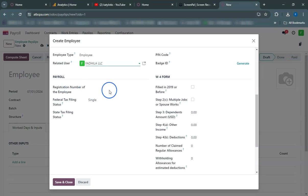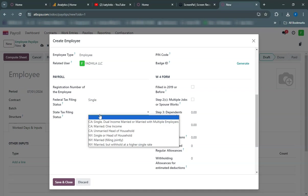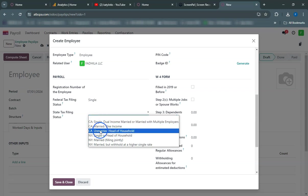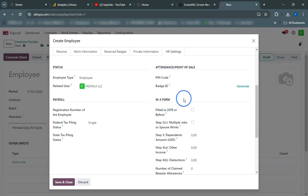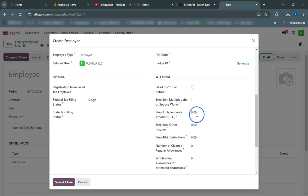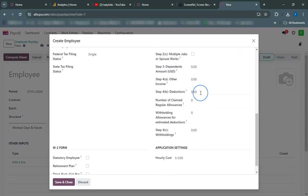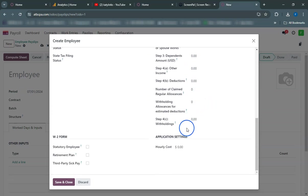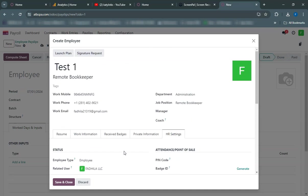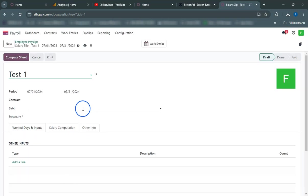With this attendance record in place, we can now proceed to create the payslip. Navigate to the Payroll module. Click on the To Approve menu and select Payslips. Click on the Create button. Select the employee and ensure the correct dates are set for the payslip period. Click Compute Sheet to calculate the payslip. Review the payslip details and click Save. The payslip has been created and is now ready for payment.